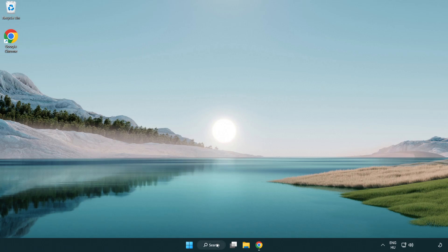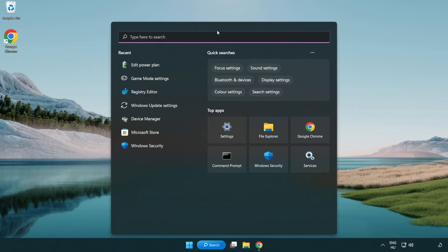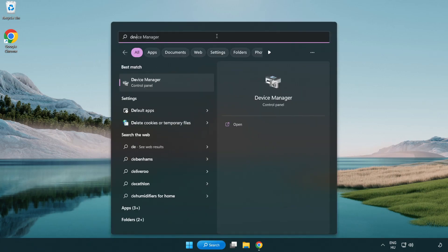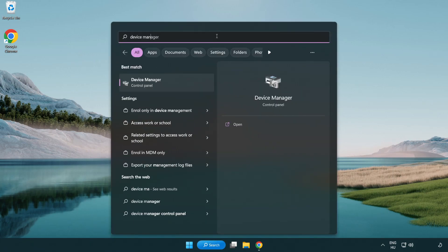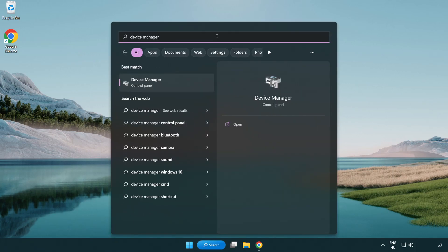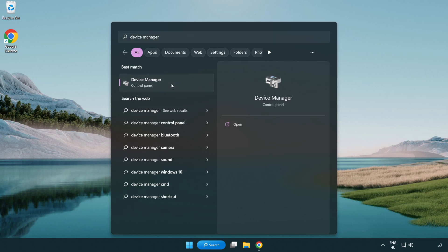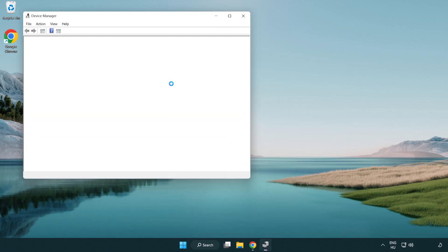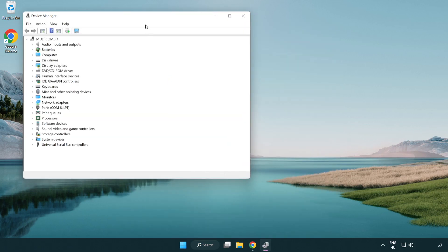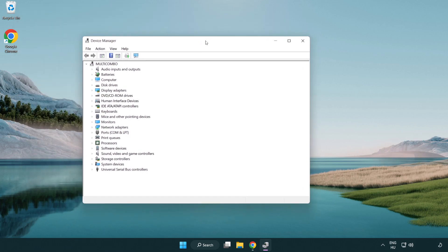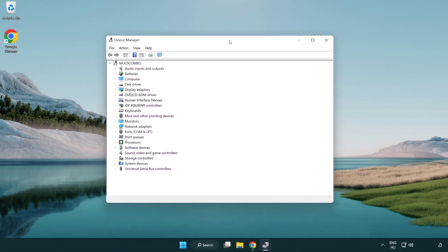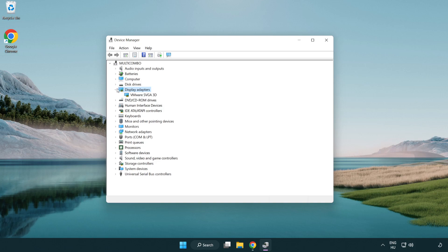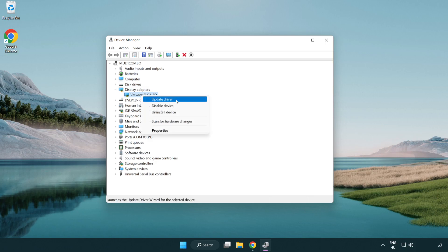Click Search bar and type Device Manager. Click Device Manager. Click Display Adapters. Select your Display Adapter, right-click and update driver.